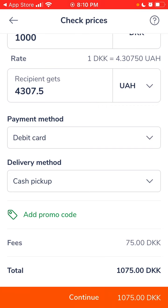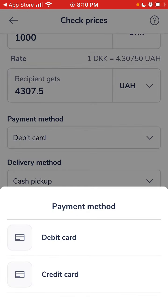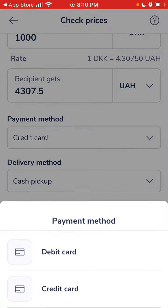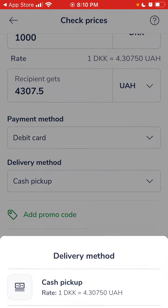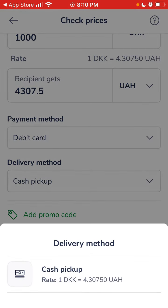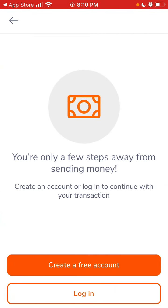There is also a cash pickup option. It depends on the country, so just check all of these options before starting to use the app.